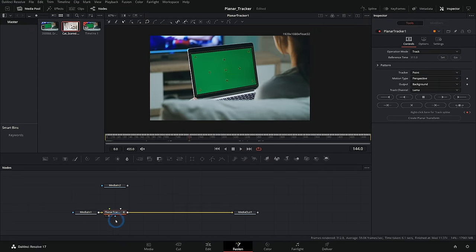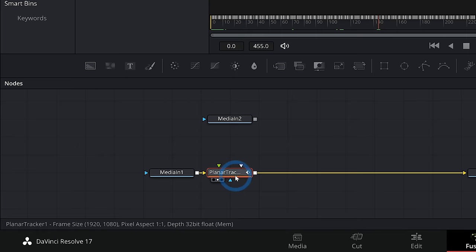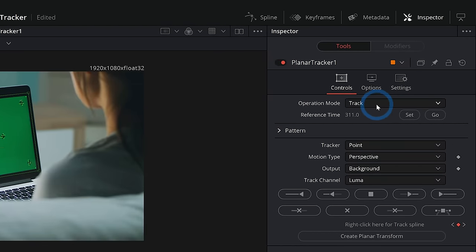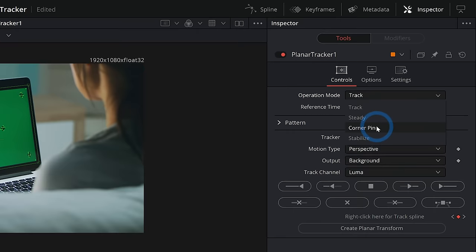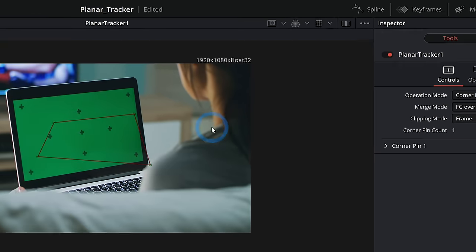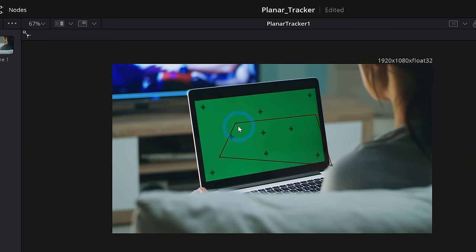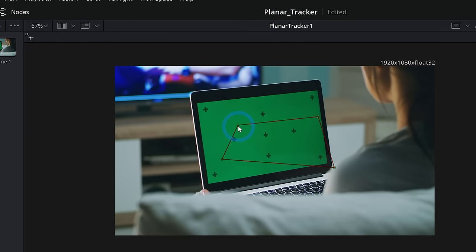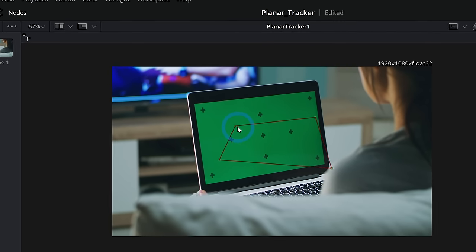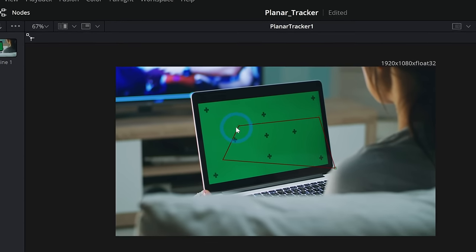So how do we put this cat image over our original footage? Well, if we select our planar tracker and we go over to our inspector under operation mode, instead of track, now that we have everything tracked, let's select corner pin.